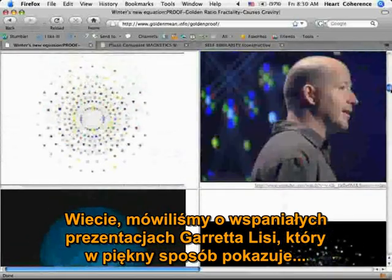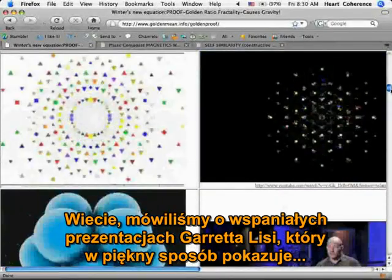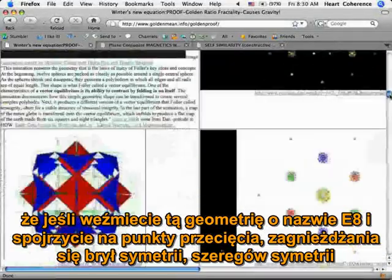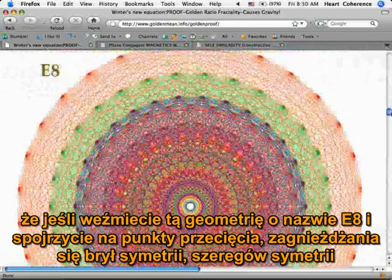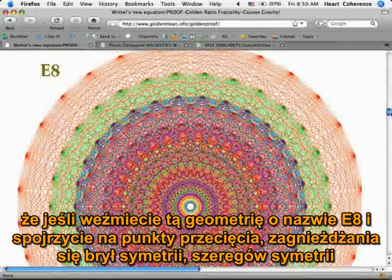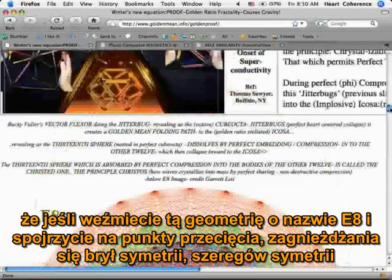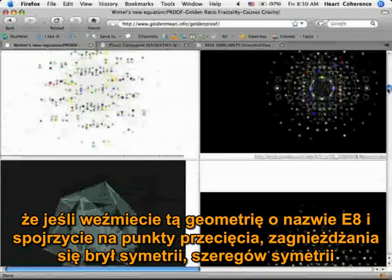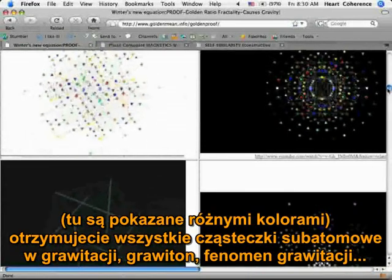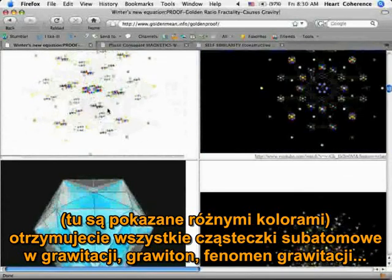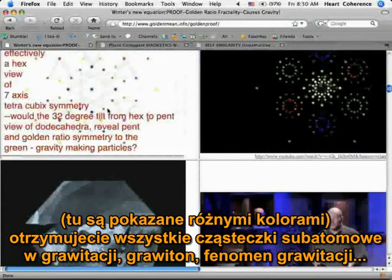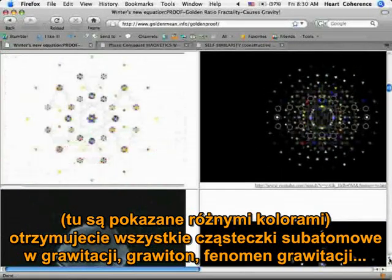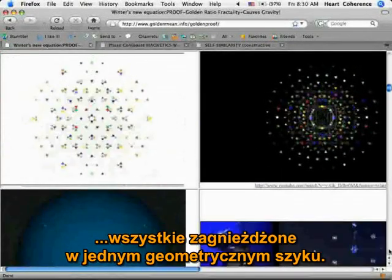We talked about these wonderful presentations from Garrett Lisi, who's beautifully showing the story that if you took this geometry called E8 and you look at the cross points of the nesting of the symmetry solids or the symmetry array, you got — and here they're color-coded — all of the subatomic particles and the gravity, the graviton, the gravity phenomena. All nested in one geometric array.